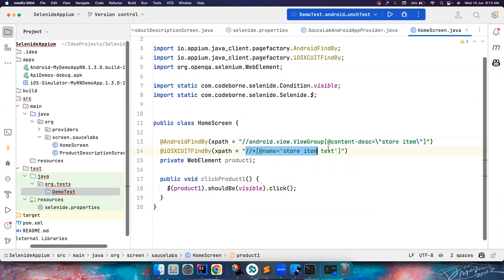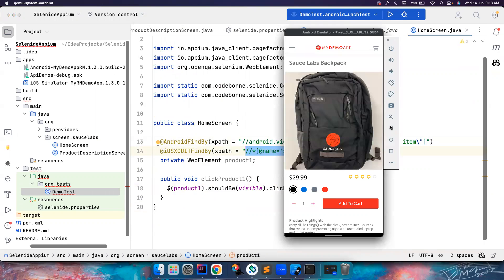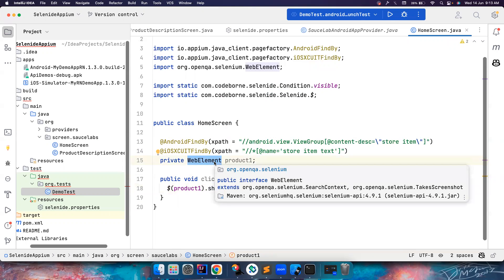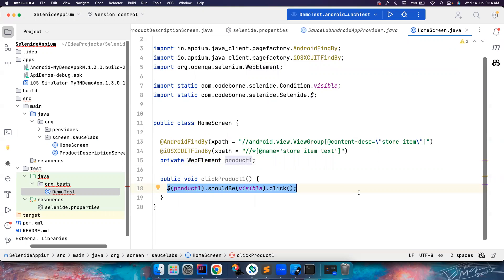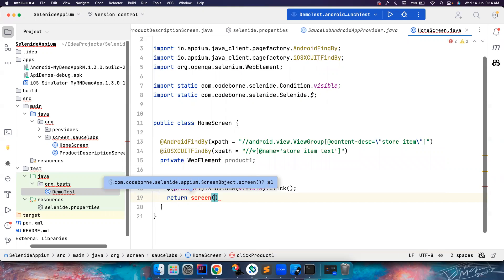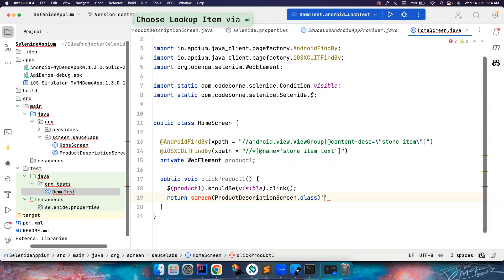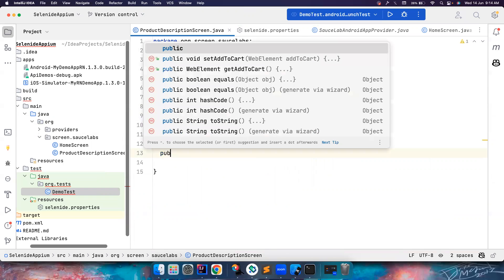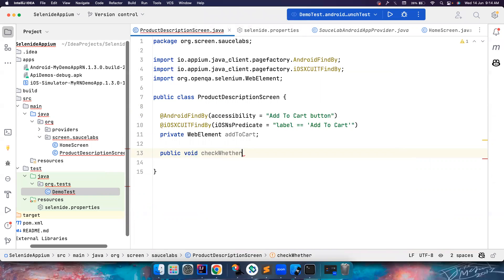The dollar() finds the first matching element even if multiple exist on the page. Once I click on it, it navigates to the next screen. I can do method chaining — instead of using 'new ProductDescriptionScreen()', I can leverage the 'screen()' method again, passing ProductDescriptionScreen.class, with the import from ScreenObject. This returns a new instance of ProductDescriptionScreen.